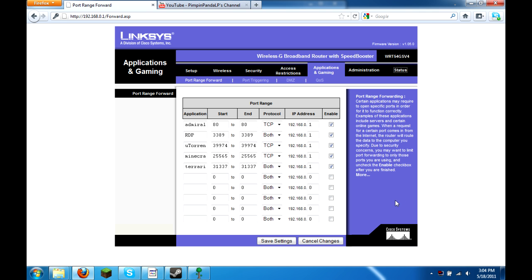Hello guys, and welcome back. We had just set up the Terraria server in the actual client. So now we are looking at my router settings. And as you can see, I'm in the applications and gaming settings area. And this is my port range forward.